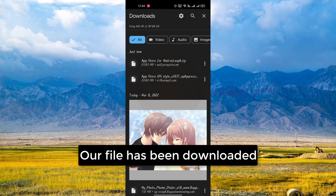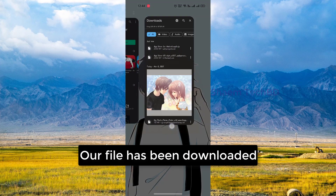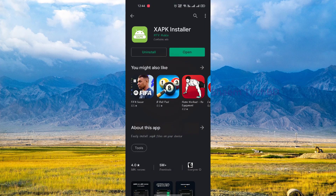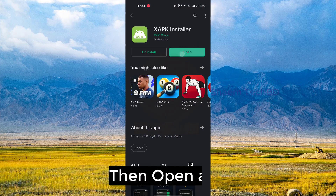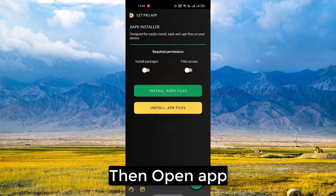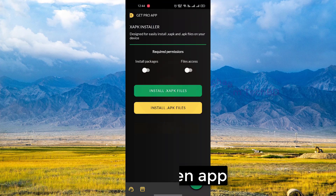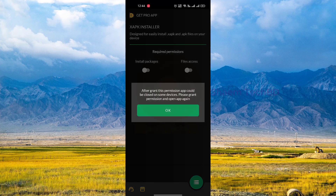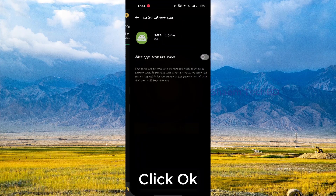Our file has been downloaded. Then open the app, then turn on install package, and click OK.